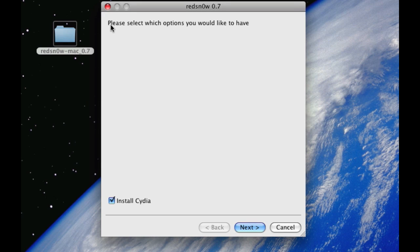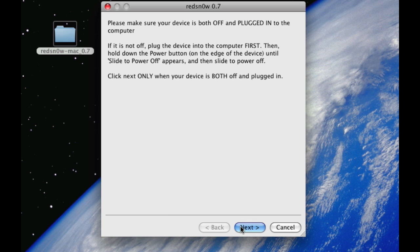Then check this. Click Next. And then make sure your device is off and then plug it into the computer. Click Next.